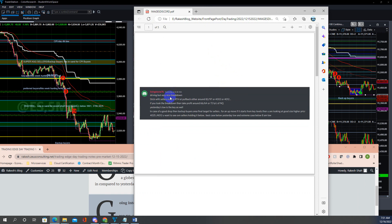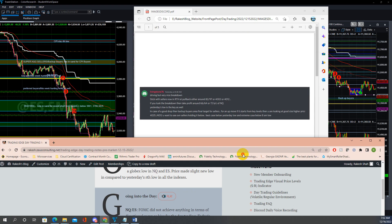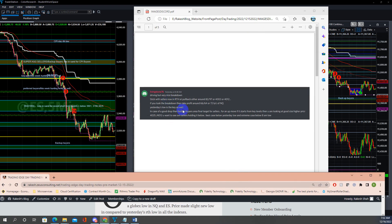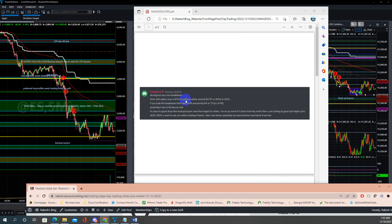I was driving, dropping my kid to school, so I had my son write notes and put the phone in front of me. At 8:36 there was a very nice breakdown — stick with sellers. At 8:38 I updated my statement: instead of giving a choice, I said stick with pullback shorts in RTH around 3982, 4002, 4012.